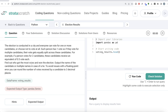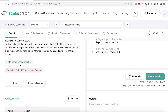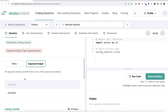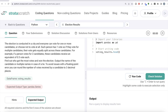Find out who got the most votes and won the election — most votes by value. Output the name of the candidate, or multiple names in case of a tie. To avoid floating point errors, round the number of votes received by a candidate to three decimal places. The expected output is a pandas Series with the person having the maximum vote value.